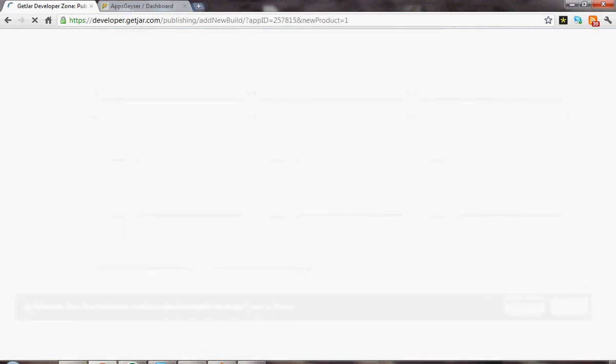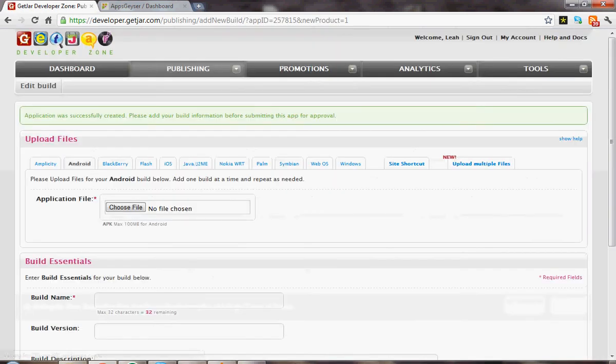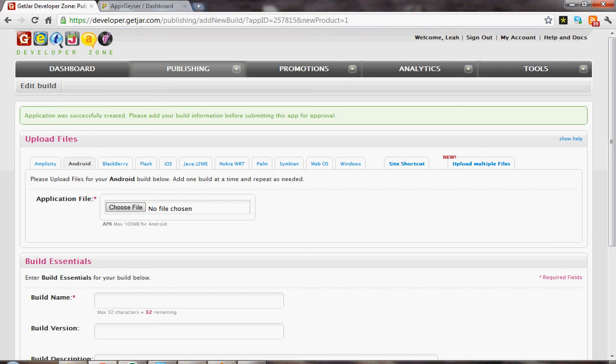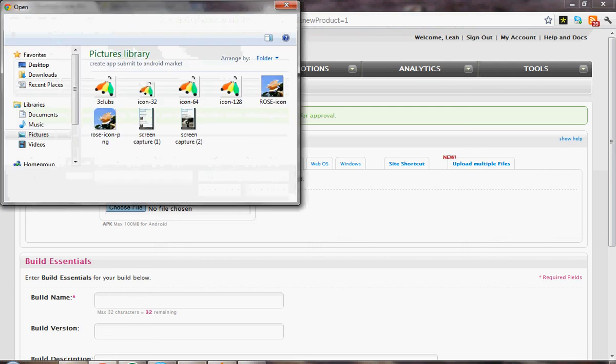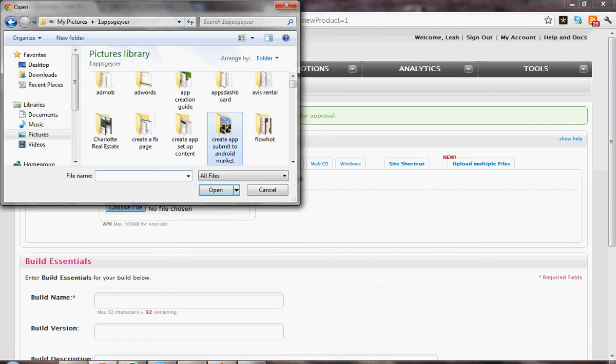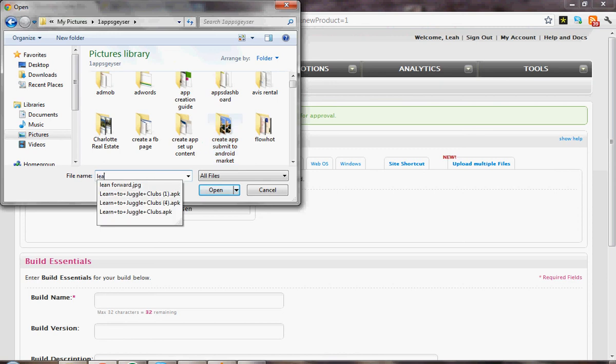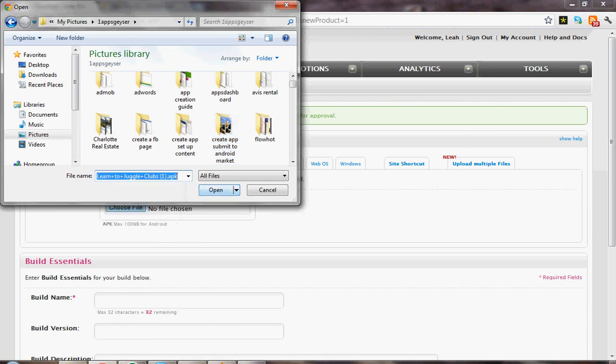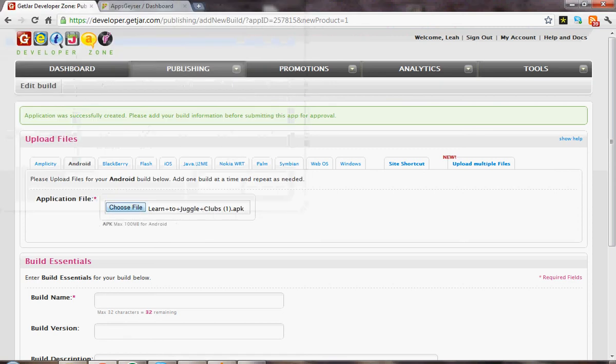And we're waiting. Now we're going to upload the application file. Now I happen to have already downloaded it from the Apps Geyser site, so I already have it.